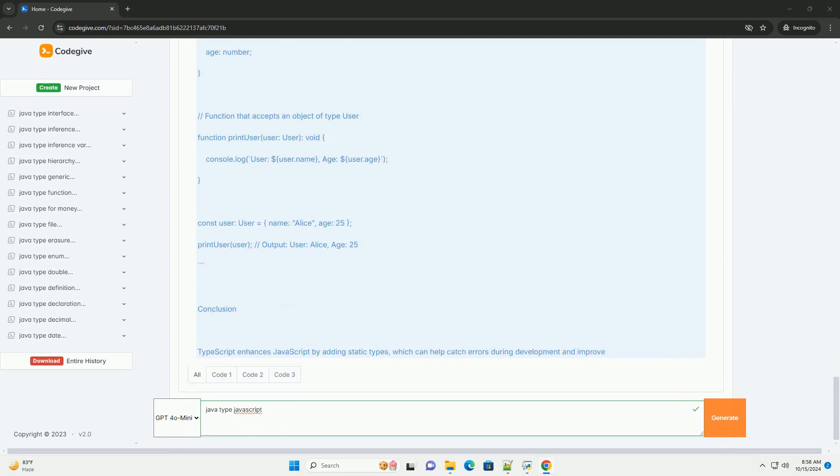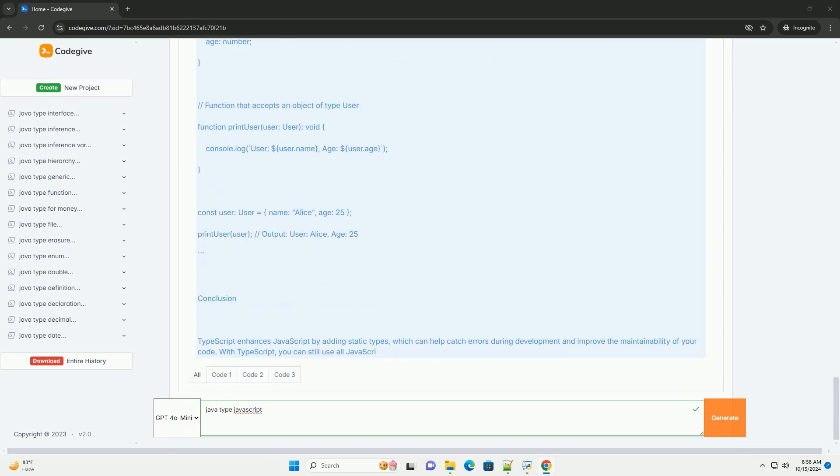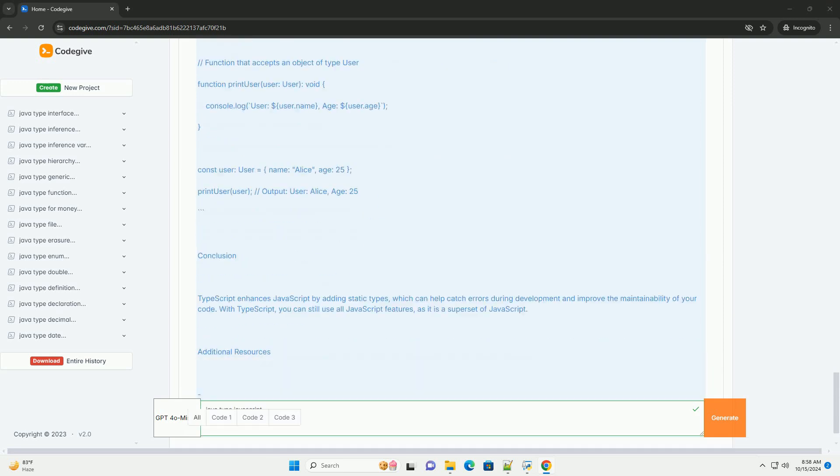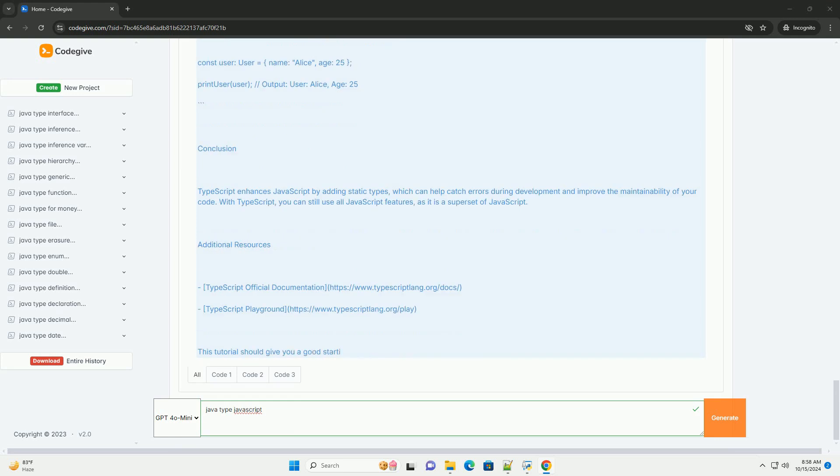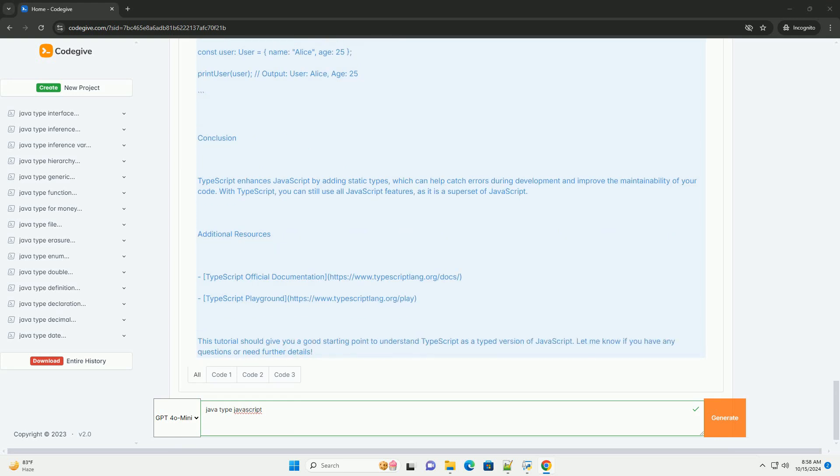However, if you meant to ask about TypeScript, which is a superset of JavaScript that introduces static typing, I can provide a tutorial on that. Below is an overview of TypeScript, including examples, which can help you understand how it relates to JavaScript.